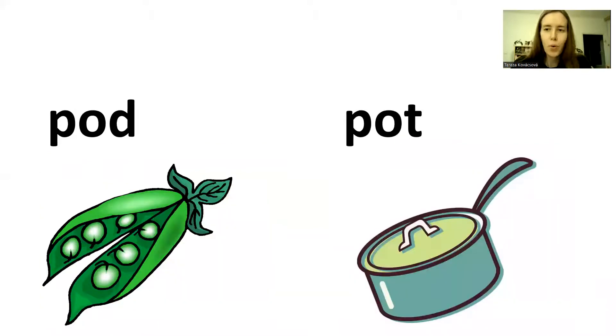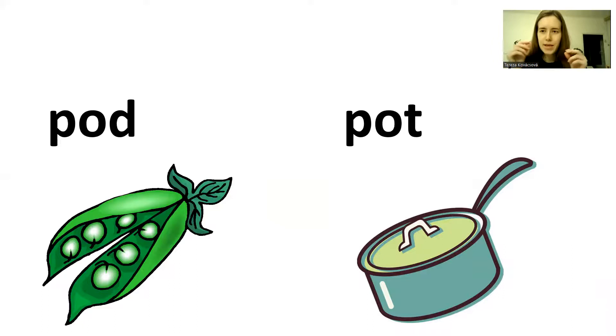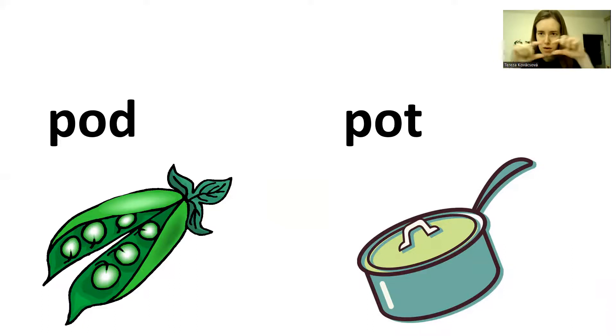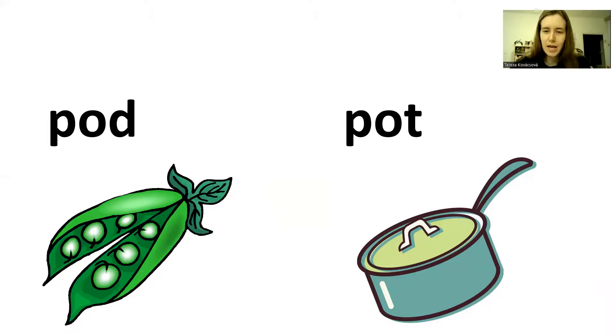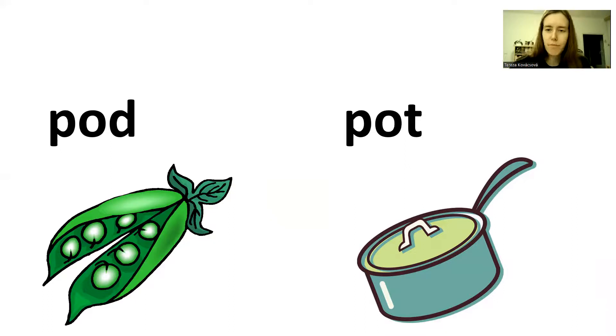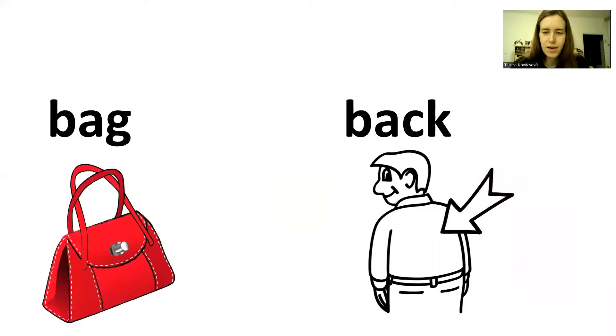Pod. Pod. Peas. Green peas grow in pods. Okay? So this is a pod. And the second thing is a pot. Pod. Pot. Pod. Pot. Pod. Pot. Next.